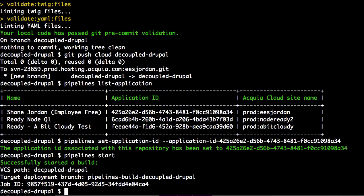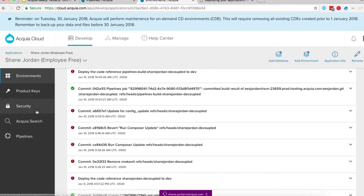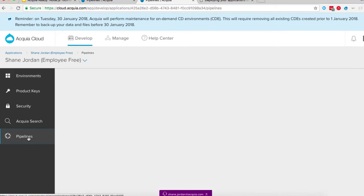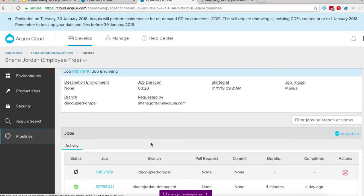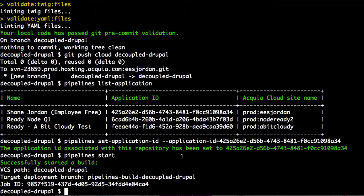We can see we're on the decoupled Drupal branch and have our job ID. If we go back into our application and go to pipelines, we can see the job is being started to build on the decoupled Drupal branch. Pipelines is going to push your code, but we have not pushed our database yet, so we're going to have to push our database up to the Acquia Cloud as well.